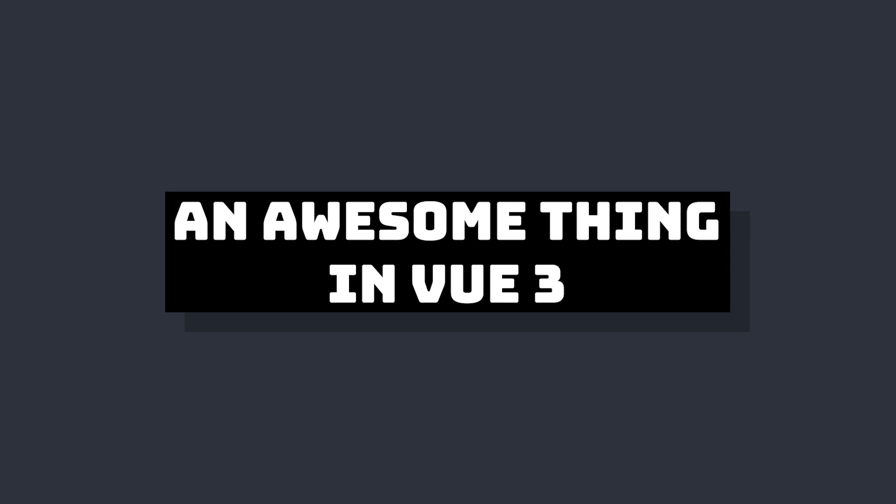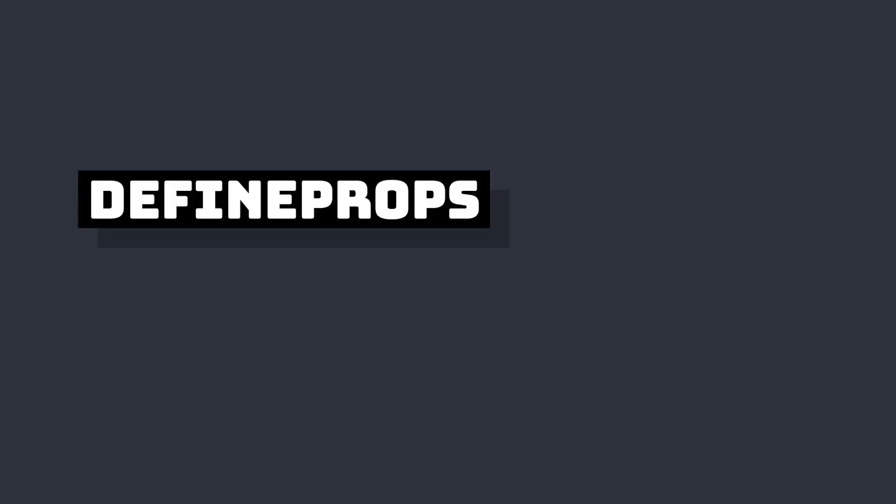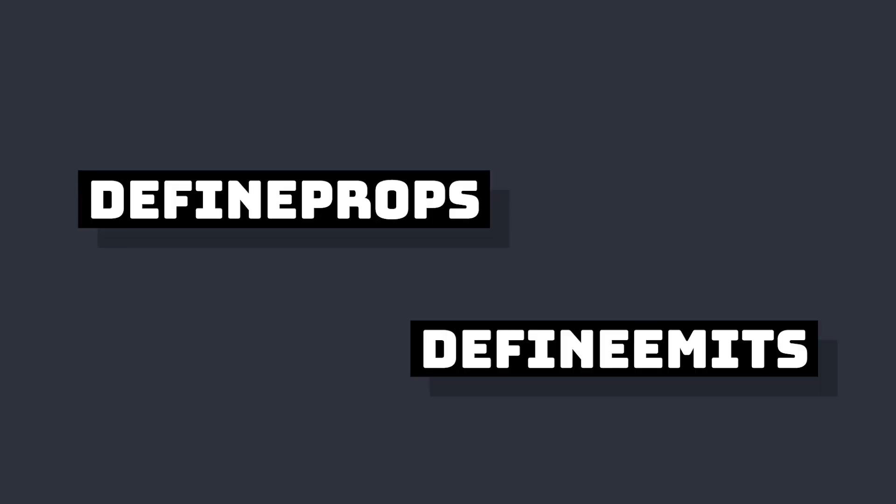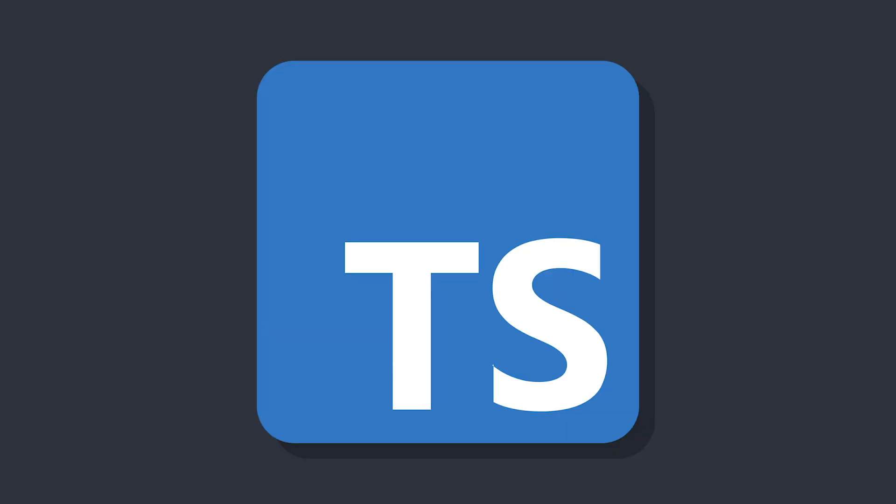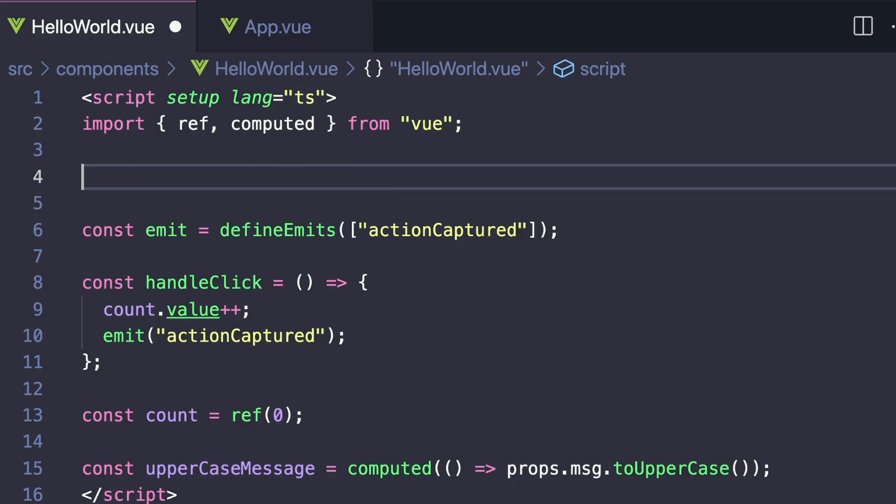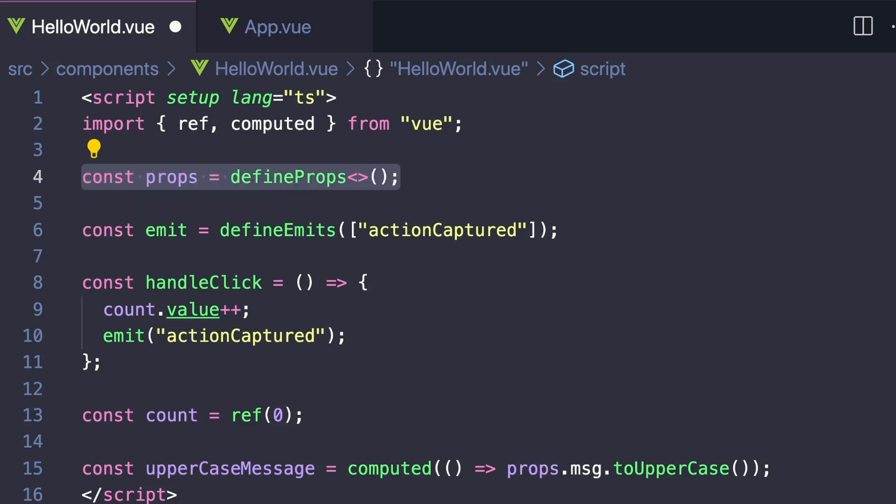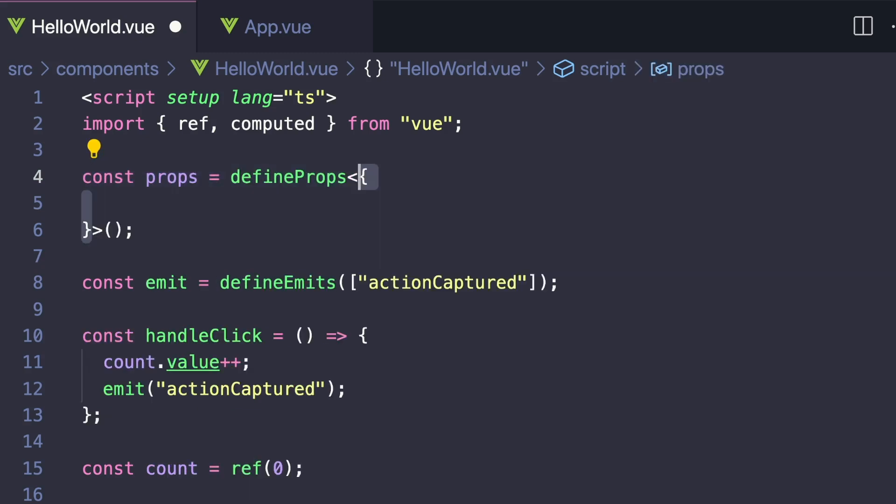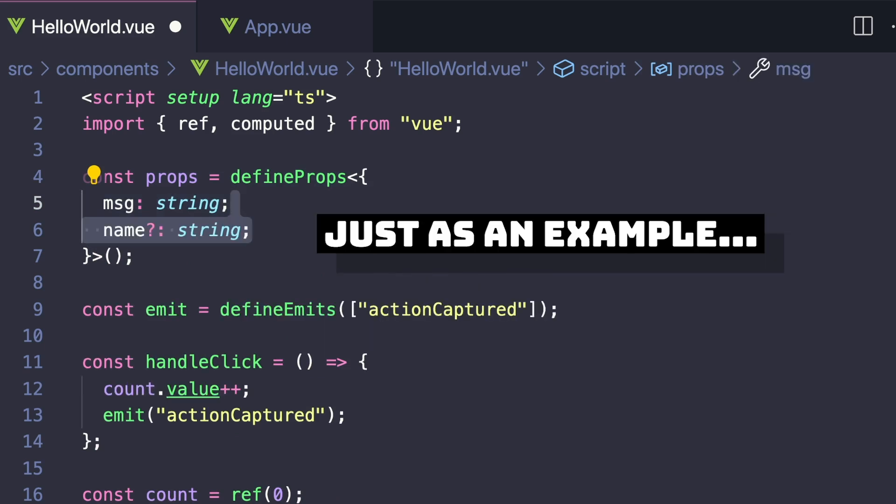A great thing about Vue 3 is that defineProps and defineEmits work really nicely with TypeScript. We can declare our props and events using a pure type syntax. All we have to do is pass a literal type argument to defineProps or defineEmits. We can say const props equals defineProps, message: string, and then create an optional prop called name.